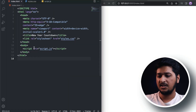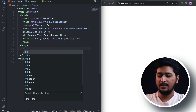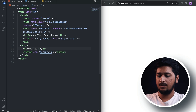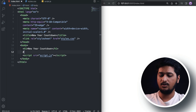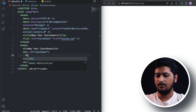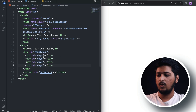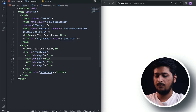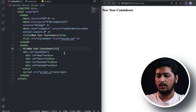Inside our HTML body, let's start adding the HTML required for this project. We'll add an H1 saying 'New Year Countdown', and then create a countdown div. Inside it we'll have one div for days, one for hours, one for minutes, and finally one for seconds. That's it for the HTML part.